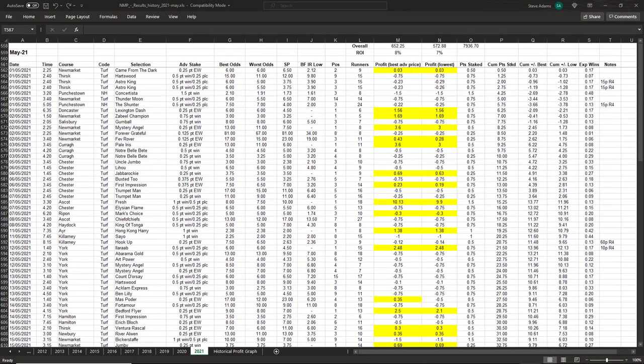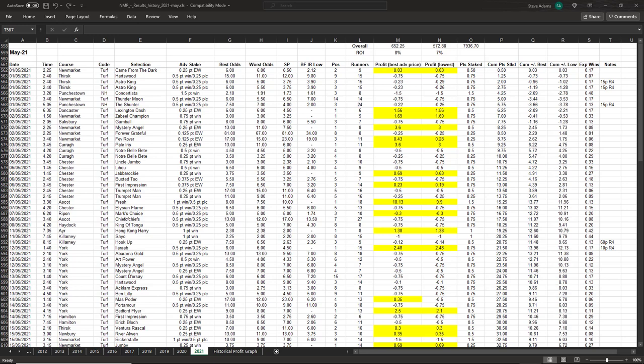Next up we have the Northern Monkey Punter. As I've explained in the past, the selections are more complex with combinations of win and place percentages, multiples and non-horse racing tips which don't lend themselves well to my spreadsheet. Wayne who runs the service sends out his own detailed profit and loss spreadsheet at the end of each month, which you can see here.